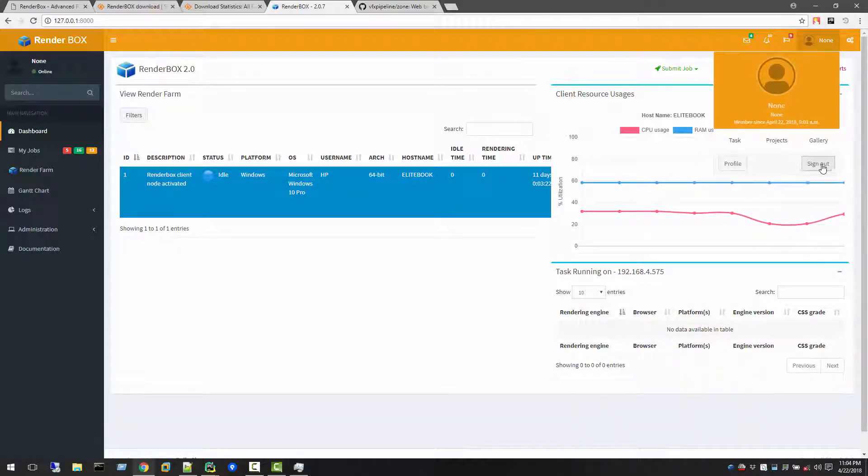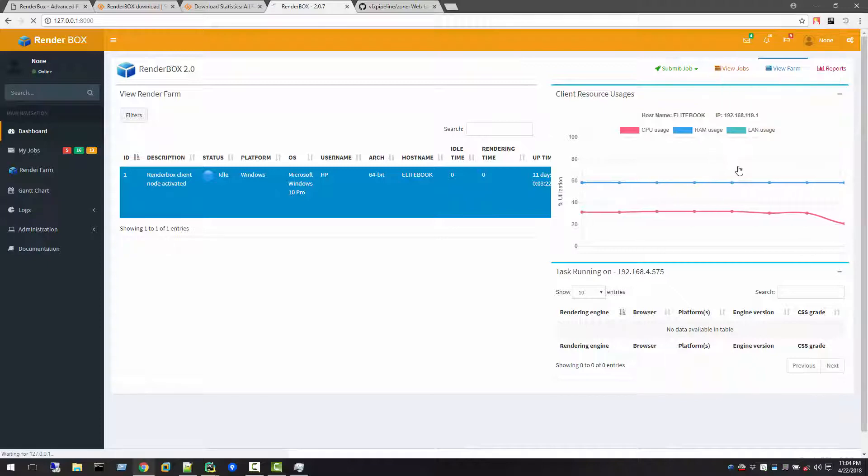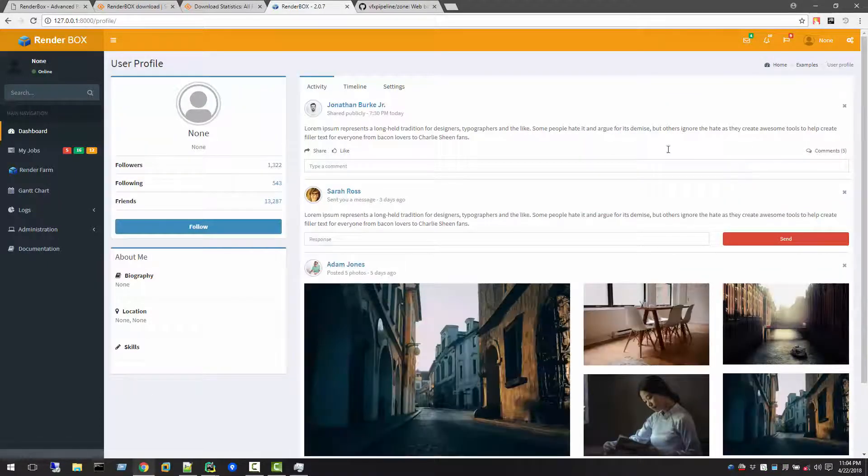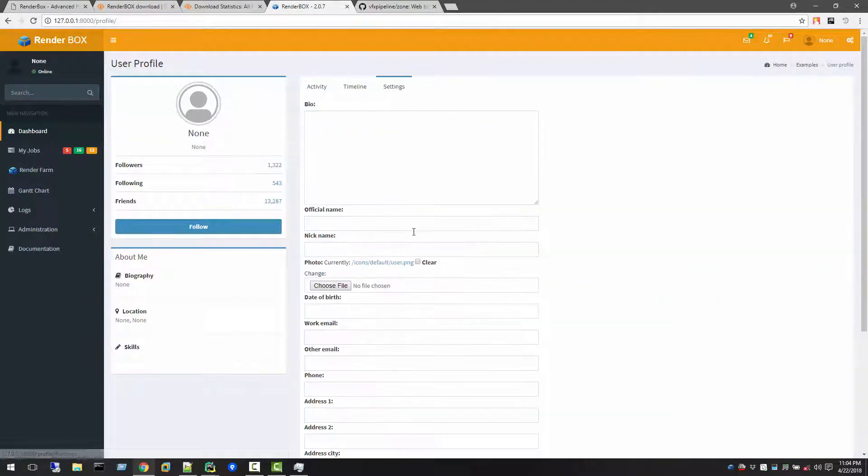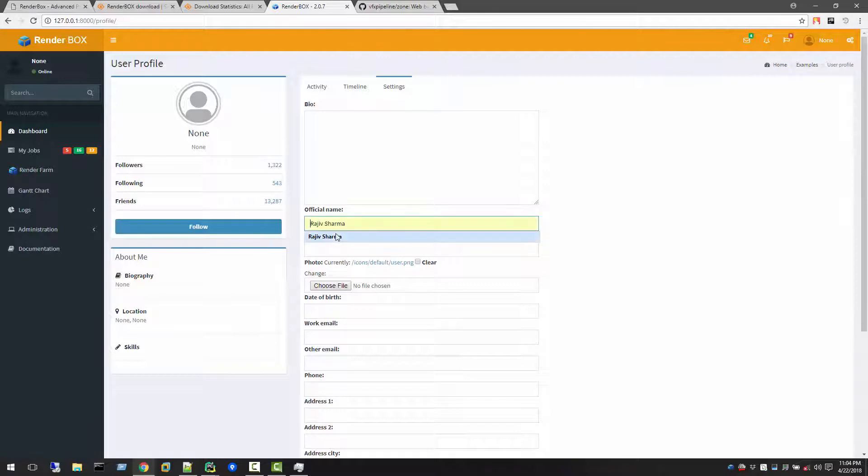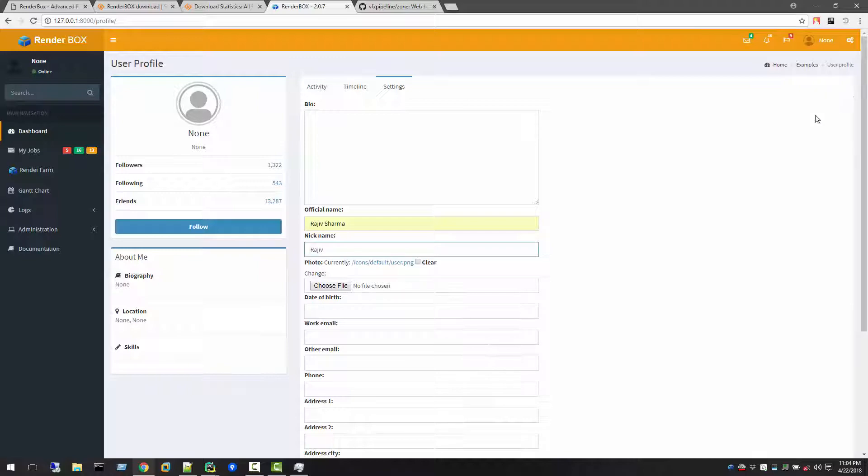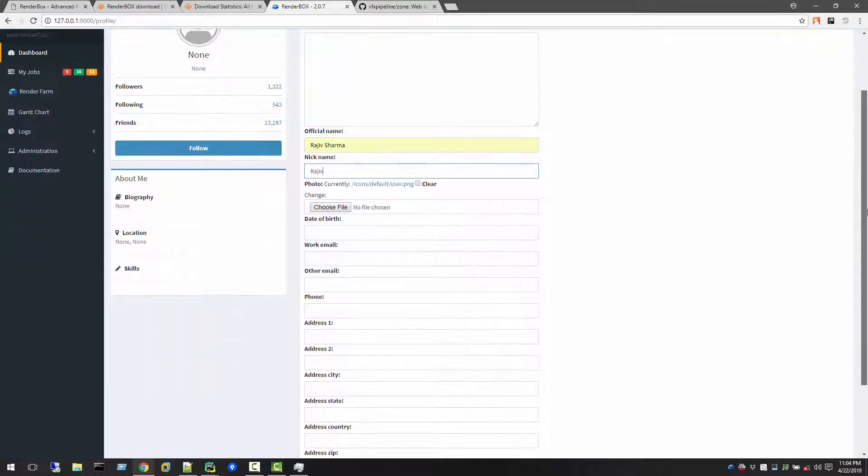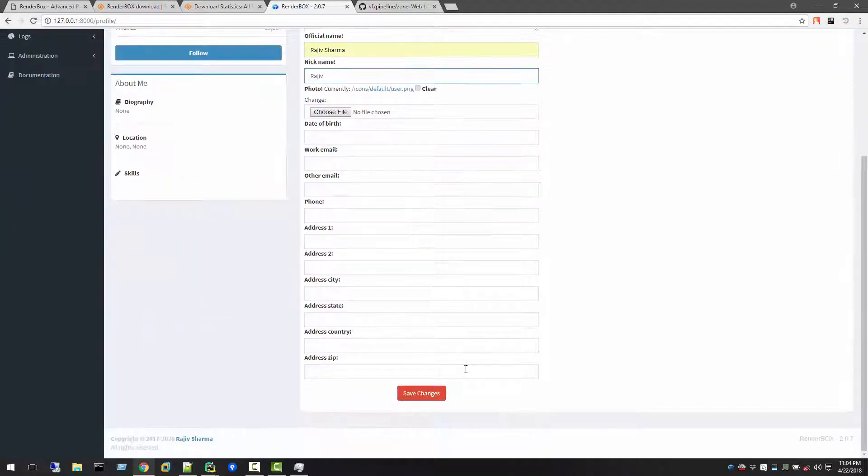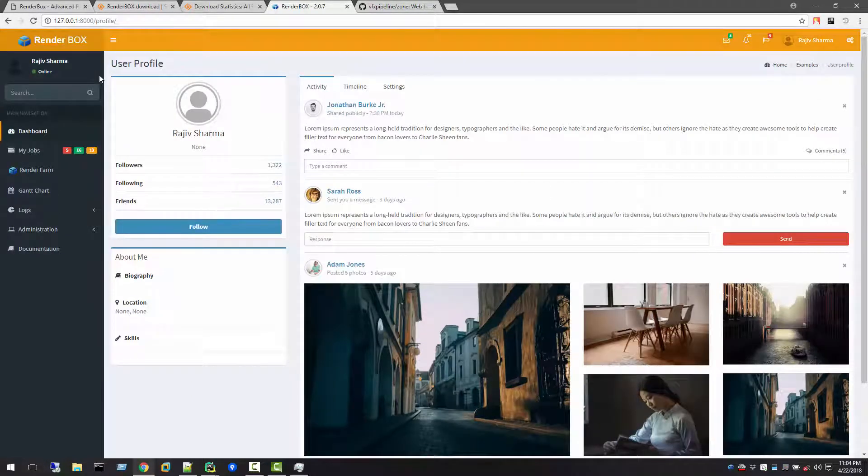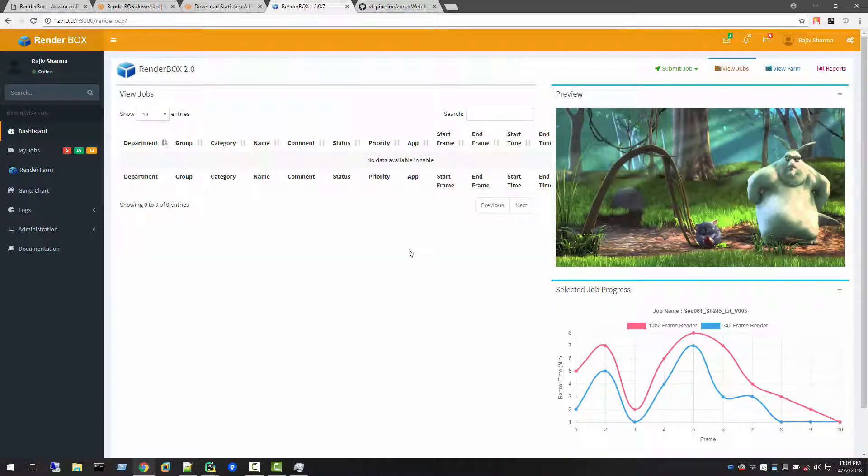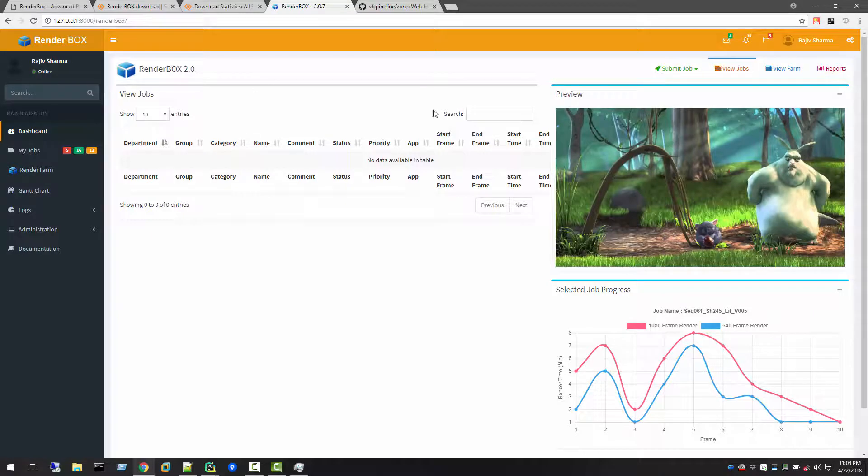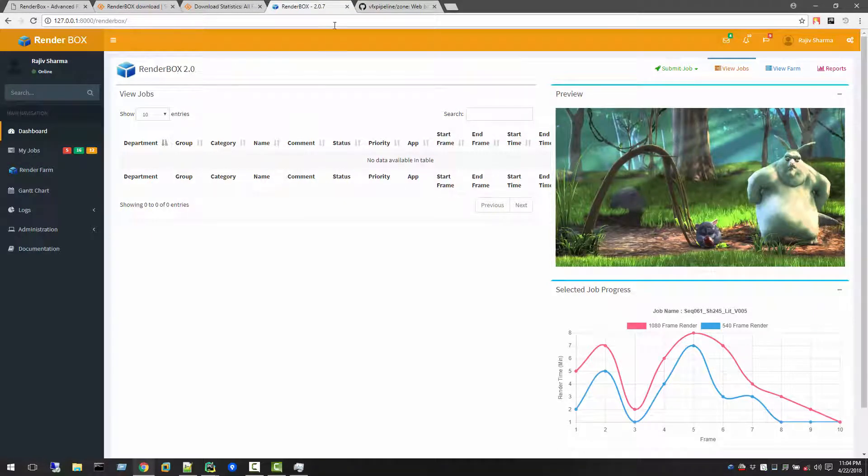We'll have user profiles. So whoever is logged in, right now it's none, so just go to profile settings. You see this, now we have names there. So this is the user interface of RenderBox up to now, which we release 2.07. It's very basic, I'm still developing on that.